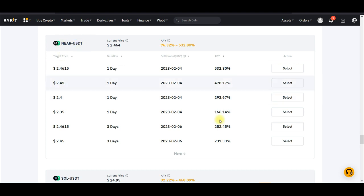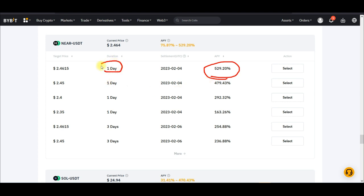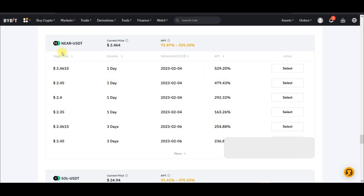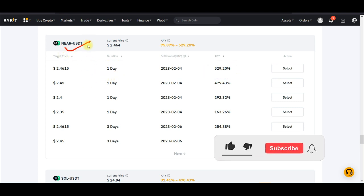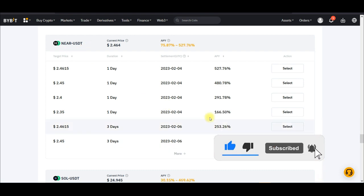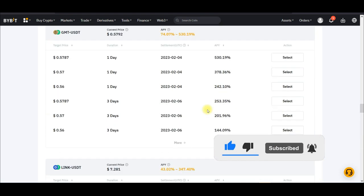For example, for the NEAR token you can get up to 532% APY, and the duration for this program is just one day. You can either decide to buy low or sell high — it all depends on what you want to do.